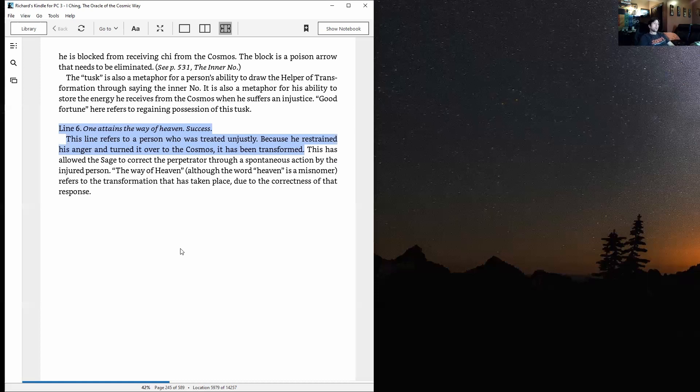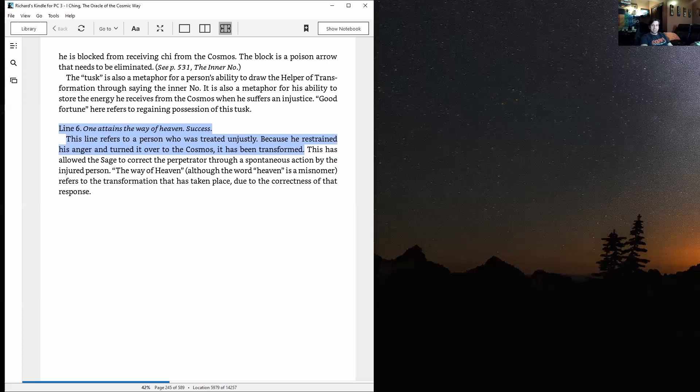The way of heaven: turning your anger over to the cosmos. All right guys, that's it for this one. Many more of these to come. Thanks for watching, and see you guys next time.